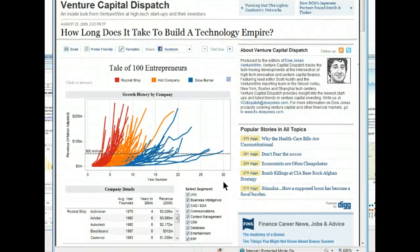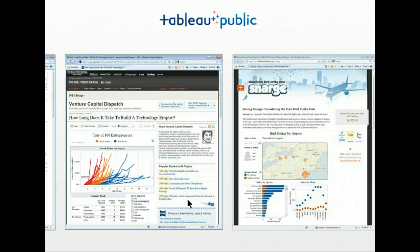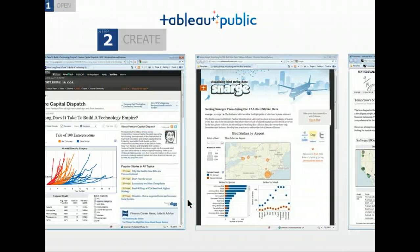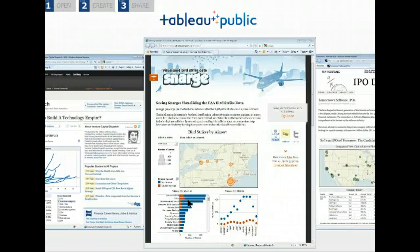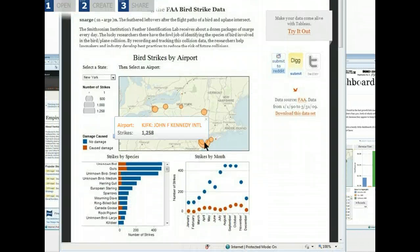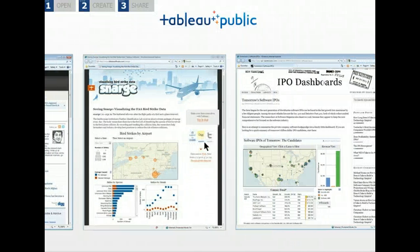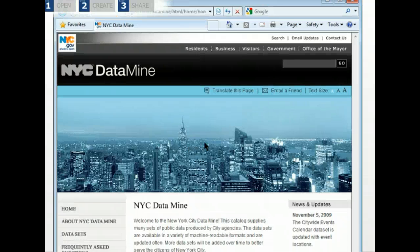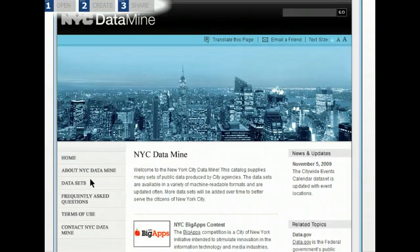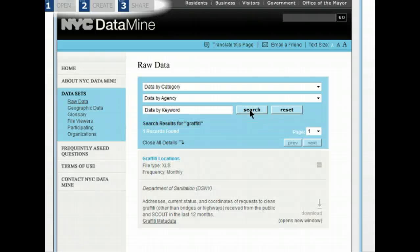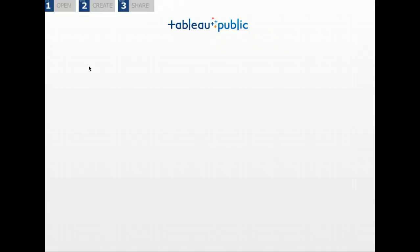Words with a free drag-and-drop tool, then share them online in three easy steps: open, create, share. It's data in brilliance. Let's walk through an example. Say you run a neighborhood blog and want to write about the graffiti in the city. You go to the NYC DataMine website to find graffiti data the city's been tracking.